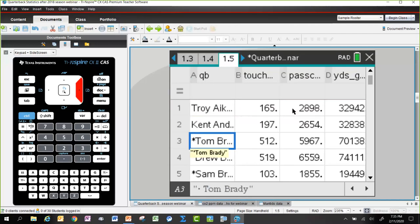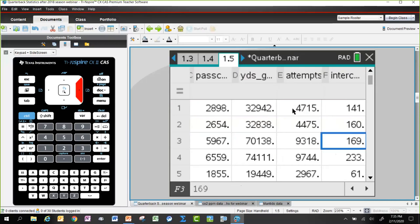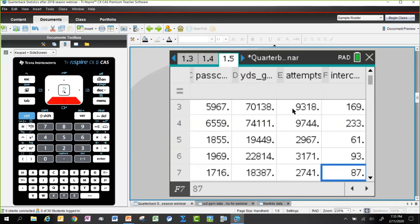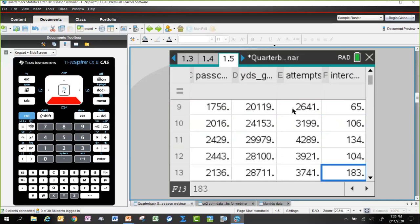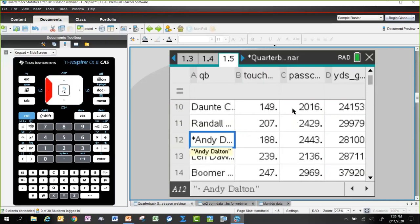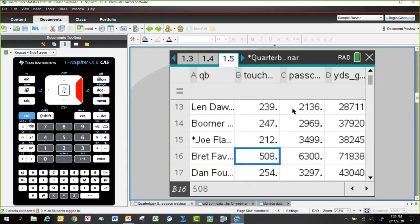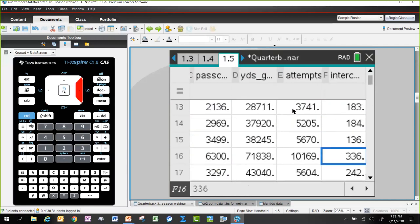These are career stats for the quarterbacks. Scrolling through, Brett Favre — who someone mentioned in the chat — is likely one of the leaders in interceptions. Indeed, he has 336 interceptions. He's high in both completions and interceptions, which is one of the reasons he's a candidate for being an all-time player.